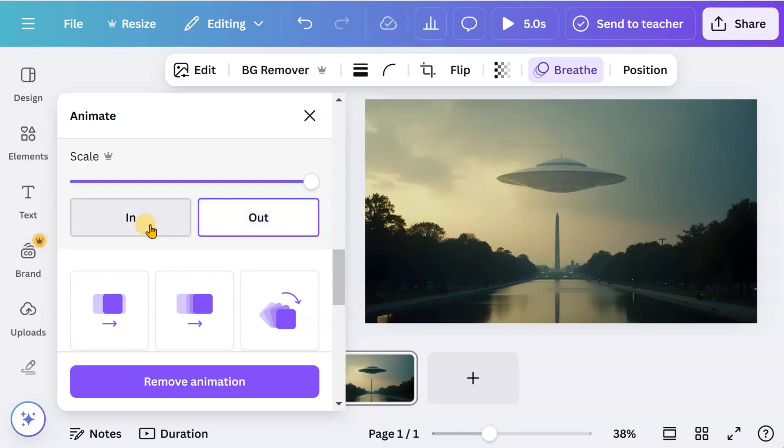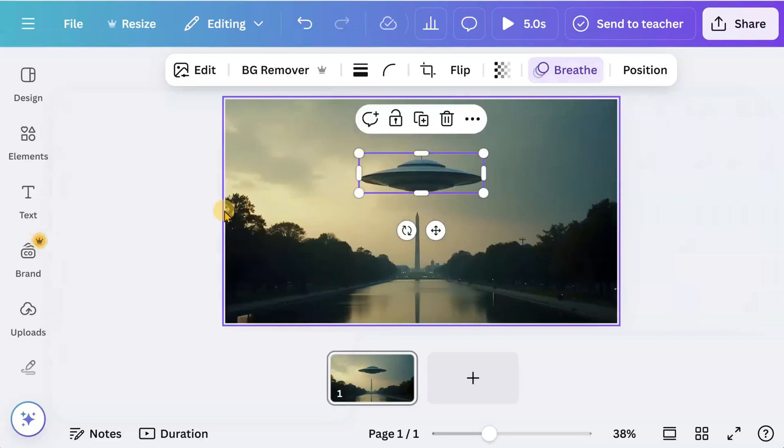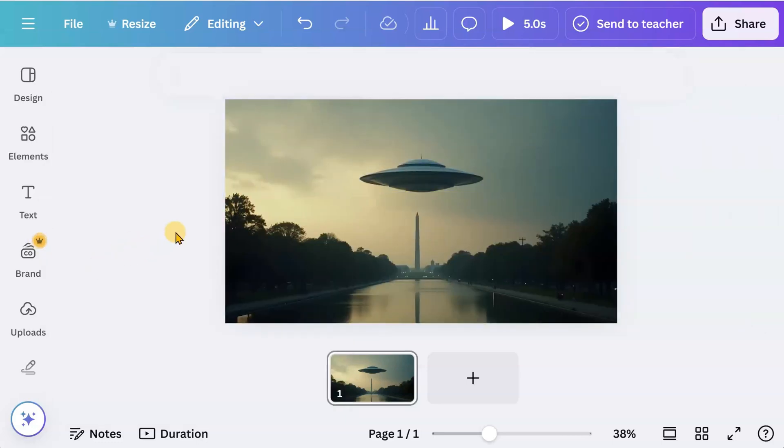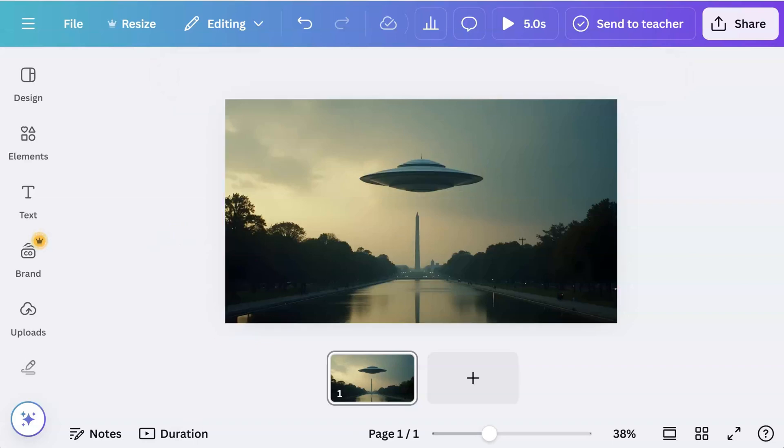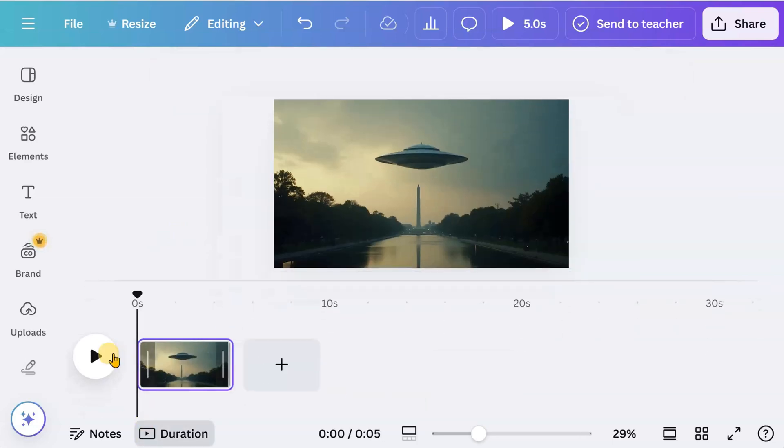We will choose in. Let's have a look at the result.